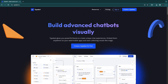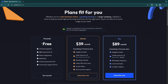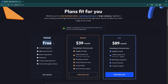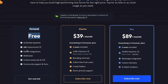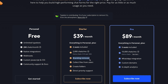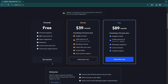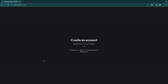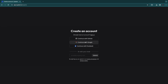First I want to go over its pricing. They have a personal free plan which gives you 200 chats per month, unlimited typebots, and everything you see here. You may want to upgrade if you need more chats, want to remove the branding, or need any of the other features. I'm just going to get started with the free plan since that will be plenty.